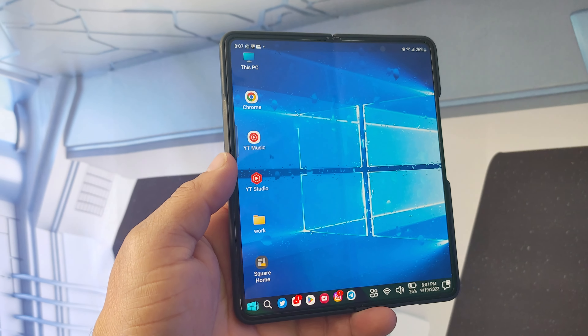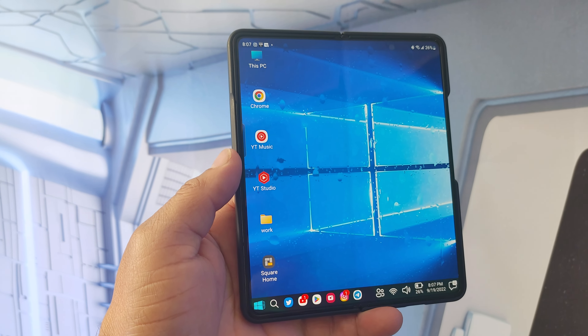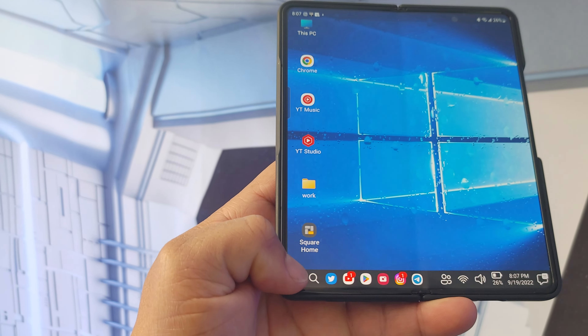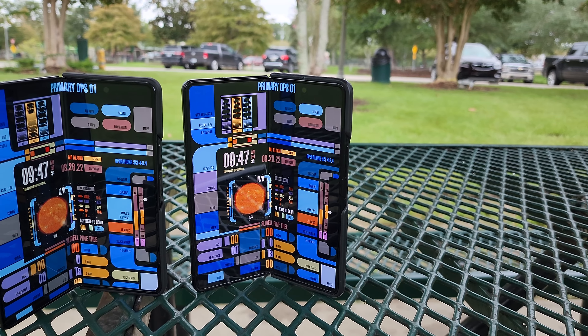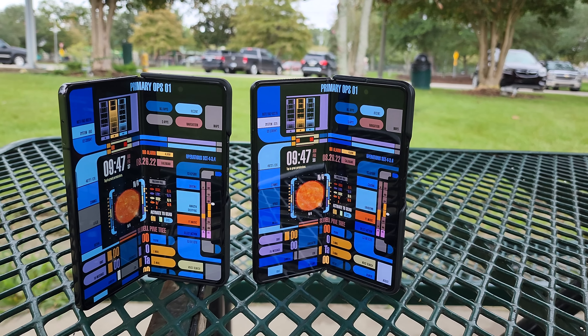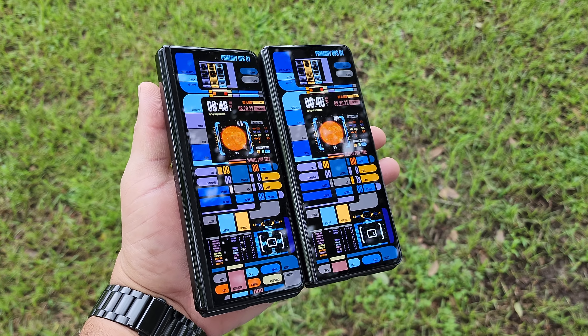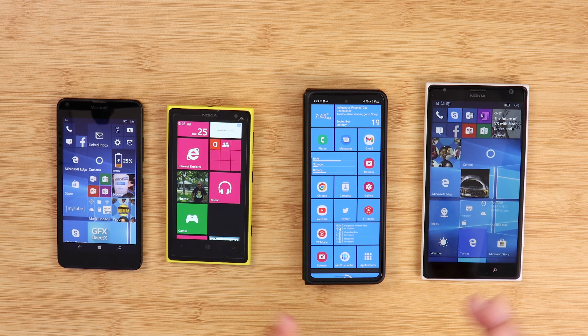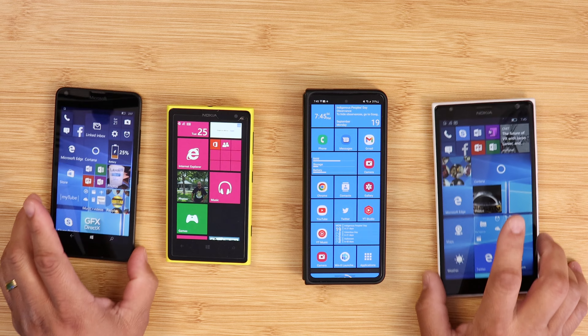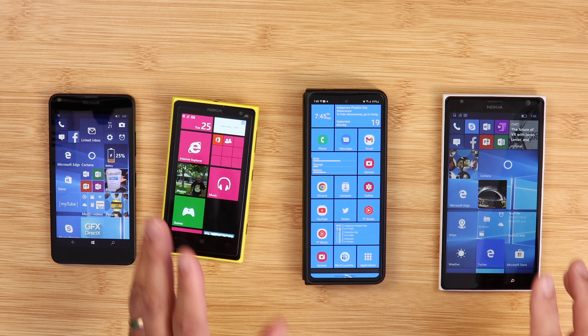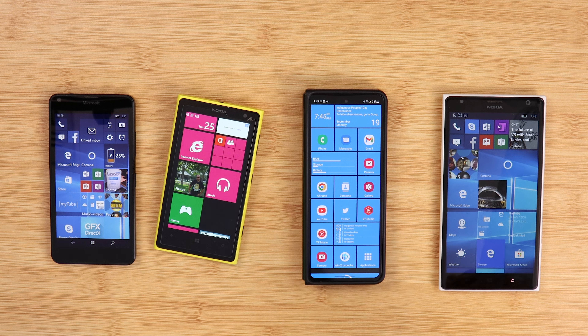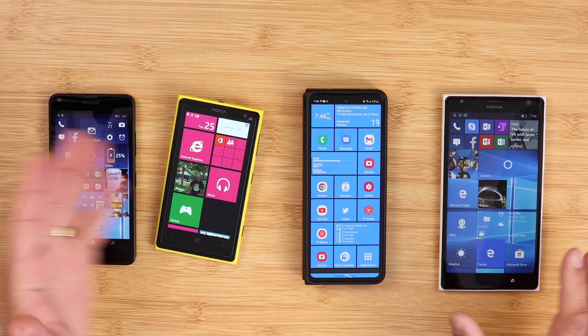The beauty of Android is that you can fully customize your device to fit your needs any way you want. I made a video about my Star Trek launcher on my Galaxy Z Fold 4, and a bunch of people said that was a little too complicated. Well, I have another launcher for you that brings me back to the old days — Windows Phones. The Windows Phone UI was one of my favorites and I have a couple in my collection.